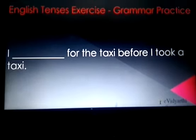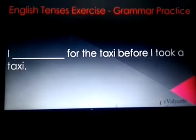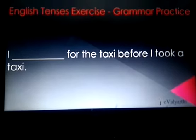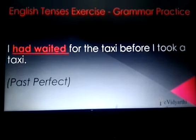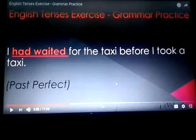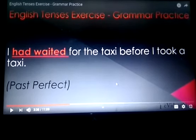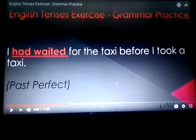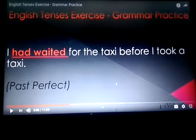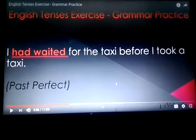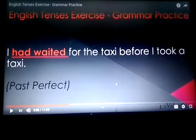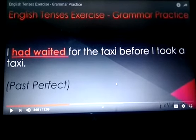Next: 'I ___ for the taxi before I took a taxi.' This is past perfect tense. So, I had waited for the taxi before I took a taxi.